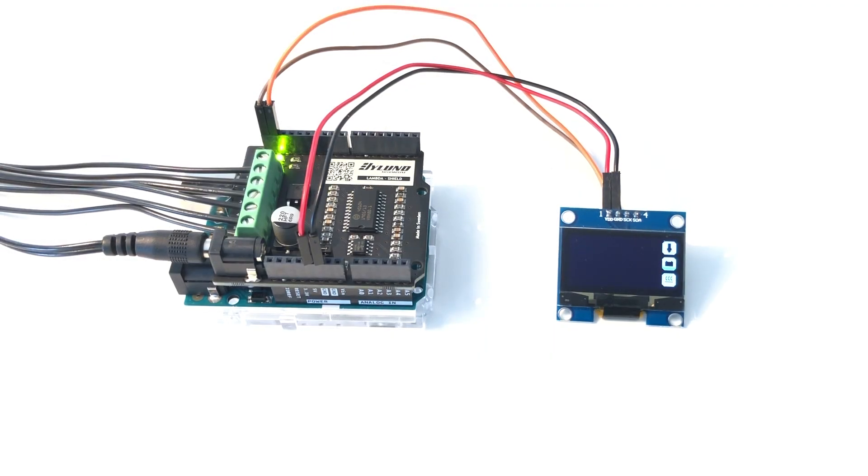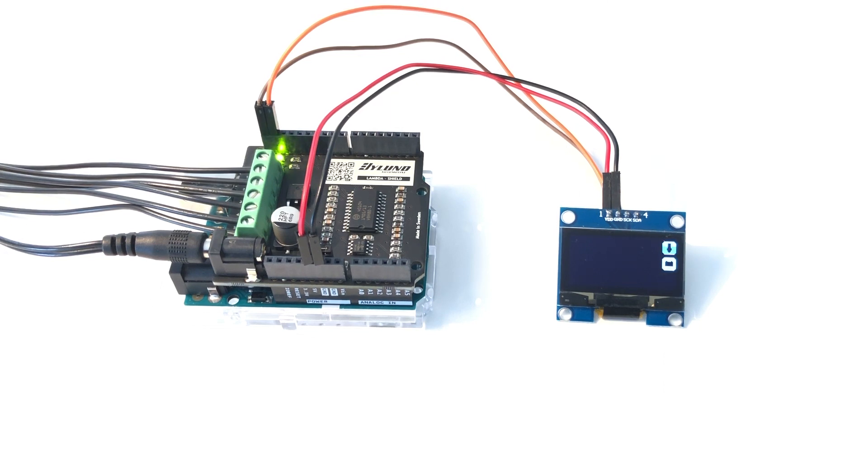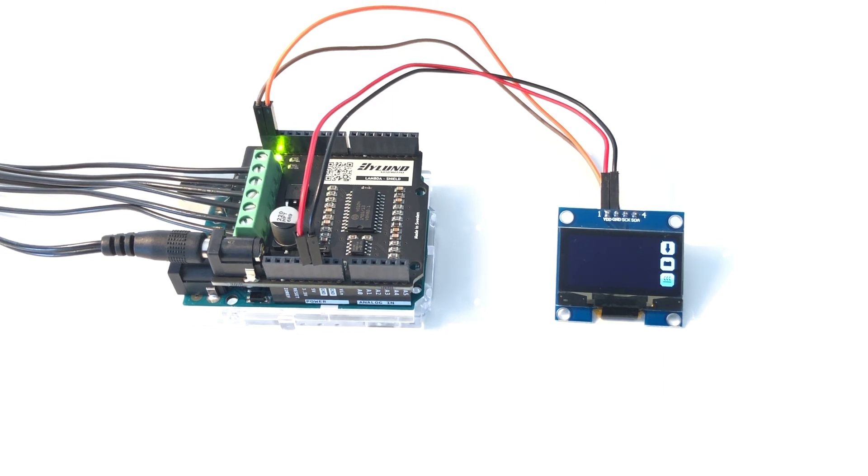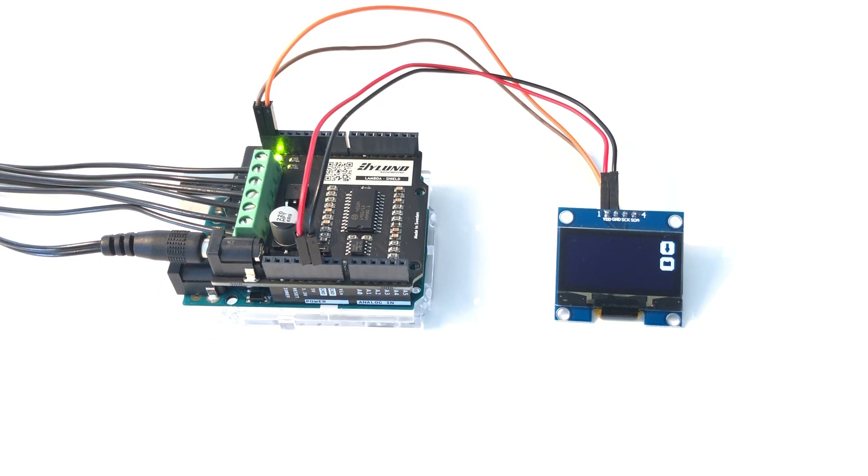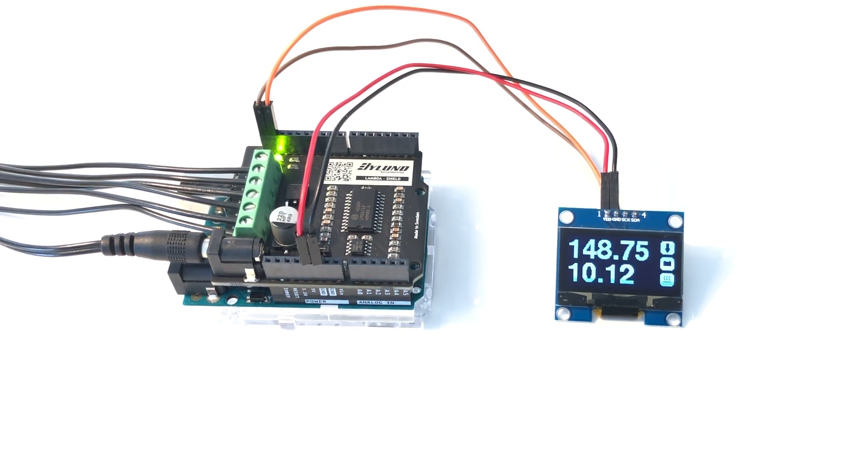Here is the result. To the right of the display is status icons of the connected sensor, power and heater. As you can see, the heater icon is flashing as the sensor is warming up, just like the LED. Once the sensor is warming up to temperature, you see AFR on the top and lambda value on the bottom.